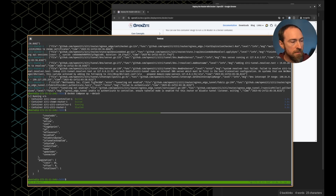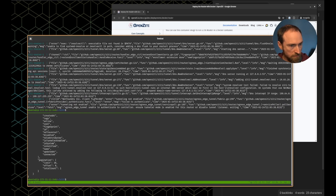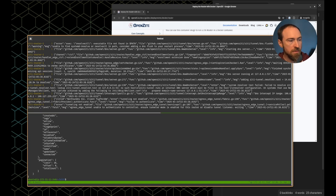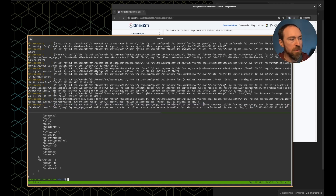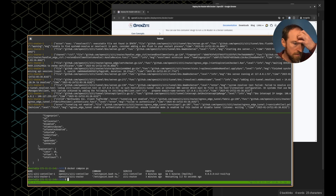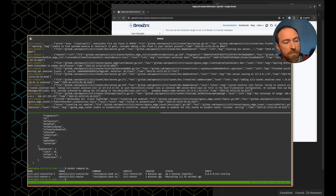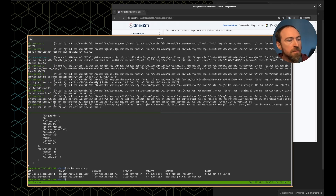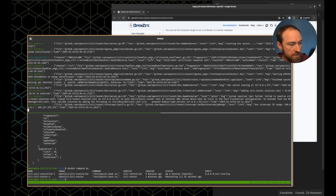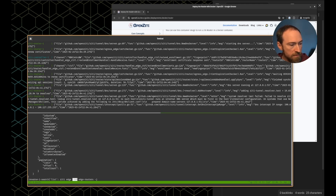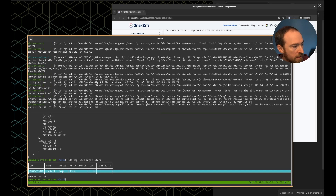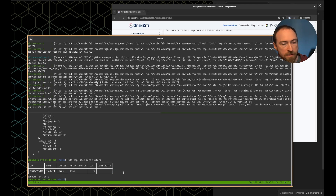I'll tell it to start again. It still says 'tunnel unable to authenticate to controller — ensure tunneler mode is enabled or disable the tunnel listener.' It's possible the container didn't fully restart. Yeah, I think that was it — it just hadn't restarted yet. We were printing the same old log over and over again, but now that it's restarted it's up and happy. Online: true. A little fumble but we got it. Now we have a controller and a router online.